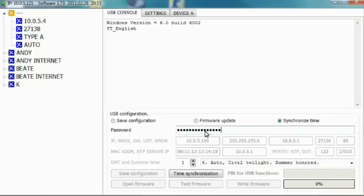Now, press the time synchronization button. If all settings are correct and the password entered is also correct, the time will be synchronized and the device will automatically reset itself. Afterwards, you will achieve connection with the device.